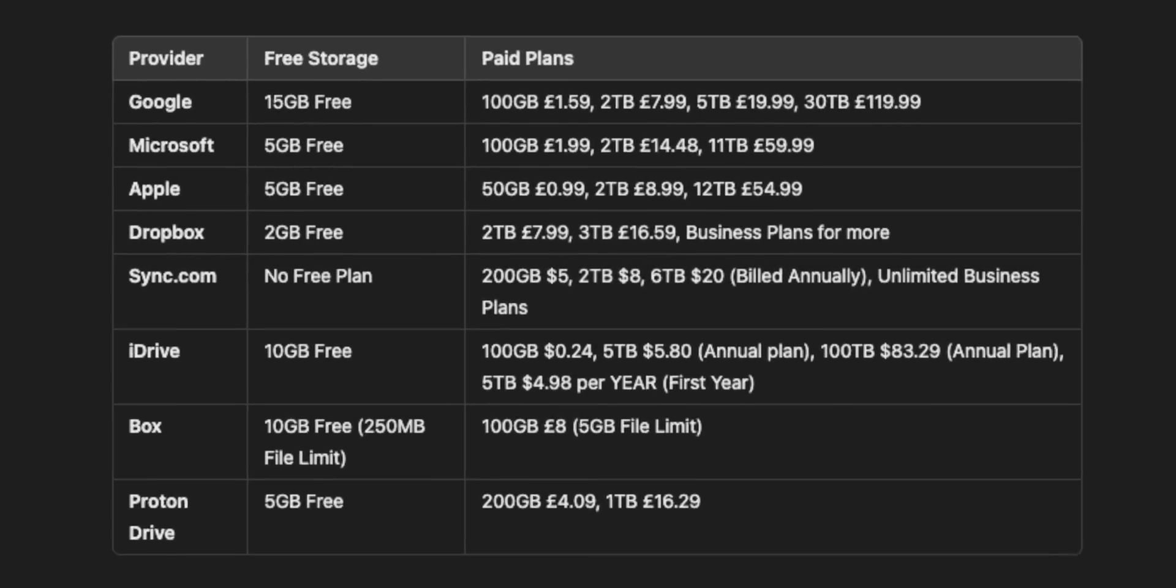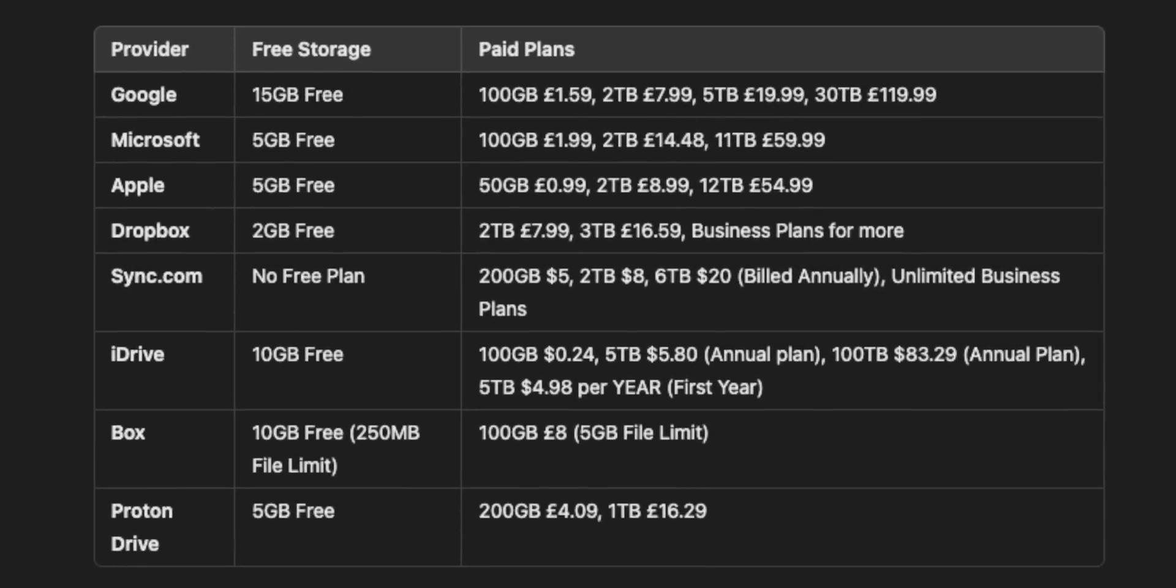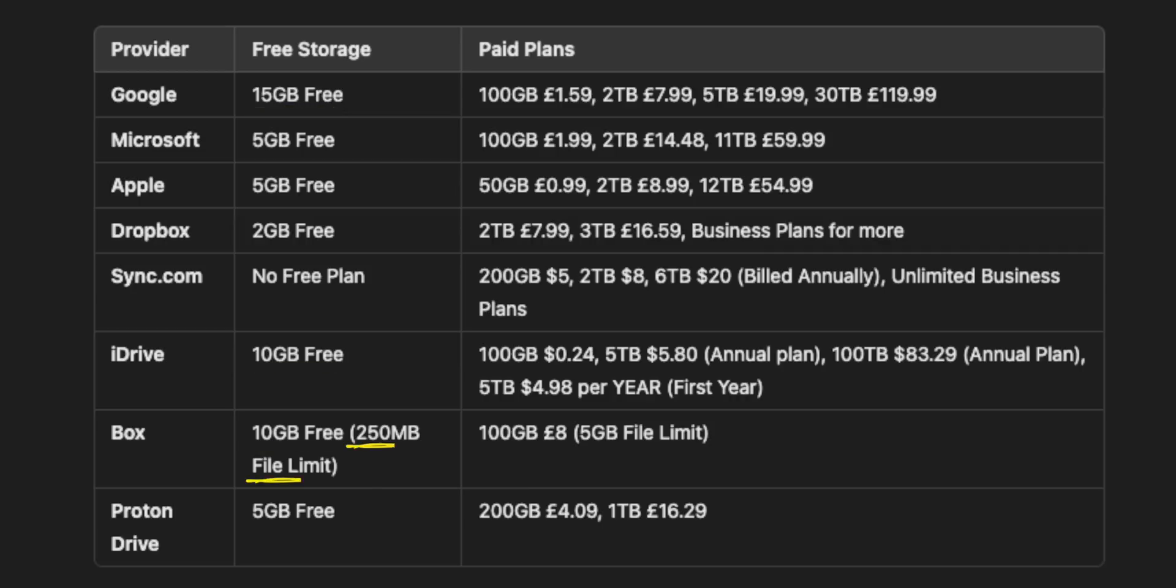Also, lots of these come with other benefits like Google One, Microsoft 365, Apple's iCloud, but again, just going to focus on storage here. Now I'm going to throw them up on screen here, and you can see that Google also offers the most free file storage at 15 gig, with iDrive and Box coming in at 10 gig.